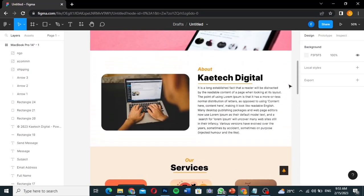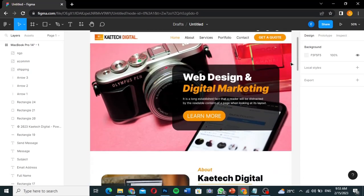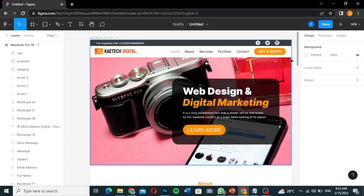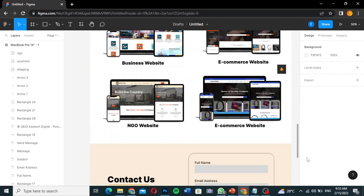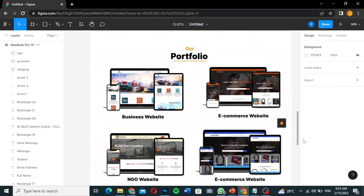If the client approves the design, you then use a web design tool to build it for them. You can also use Figma to create the UI of an app, show it to your client, and if they accept it, you build it using your software or code it from scratch. We're going to design this website interface in Figma.